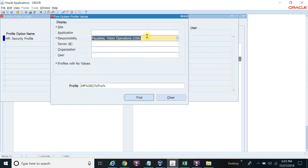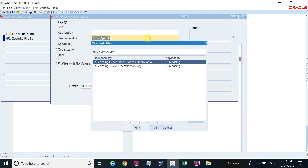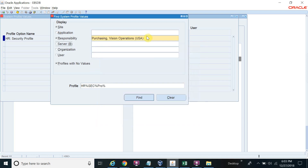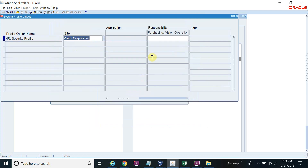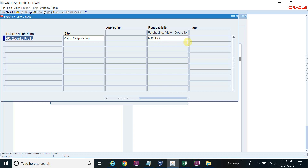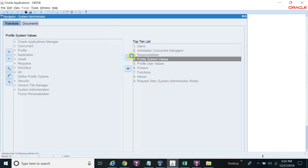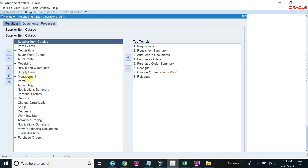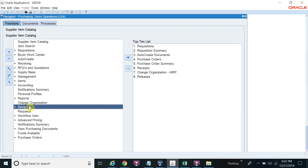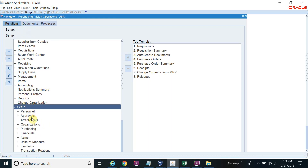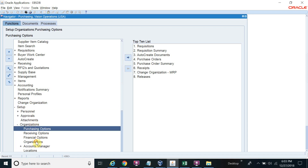Sorry, it's not Payable — it's Purchasing Responsibility. So again go to SETUP, then ORGANISATION and ORGANISES.